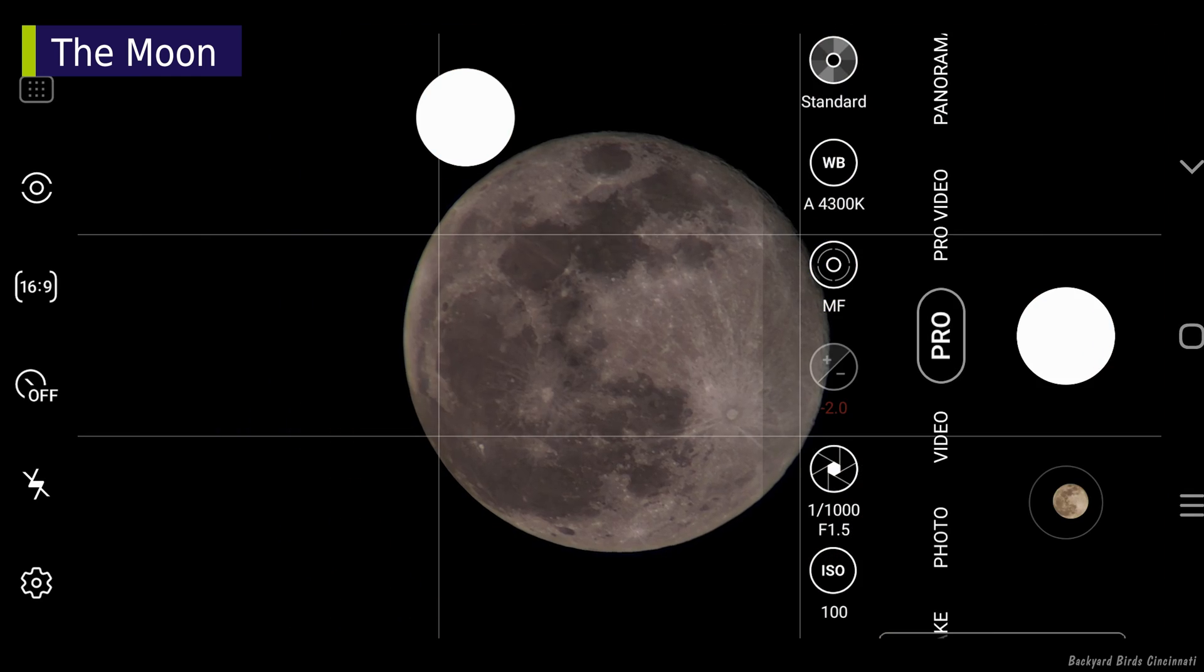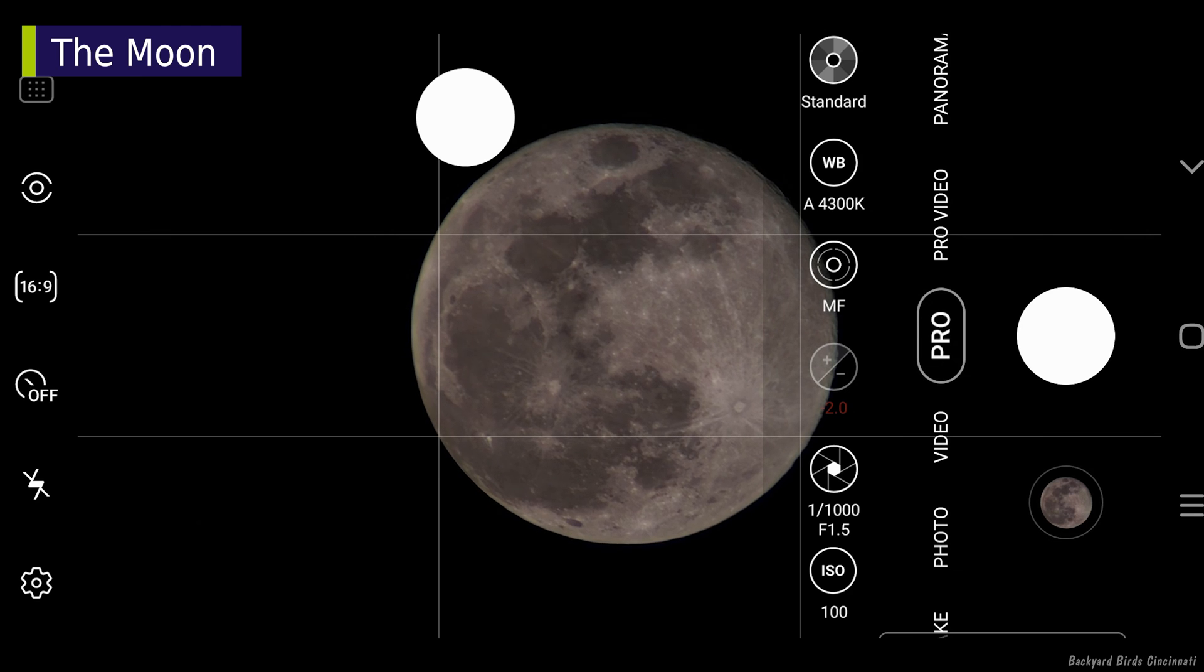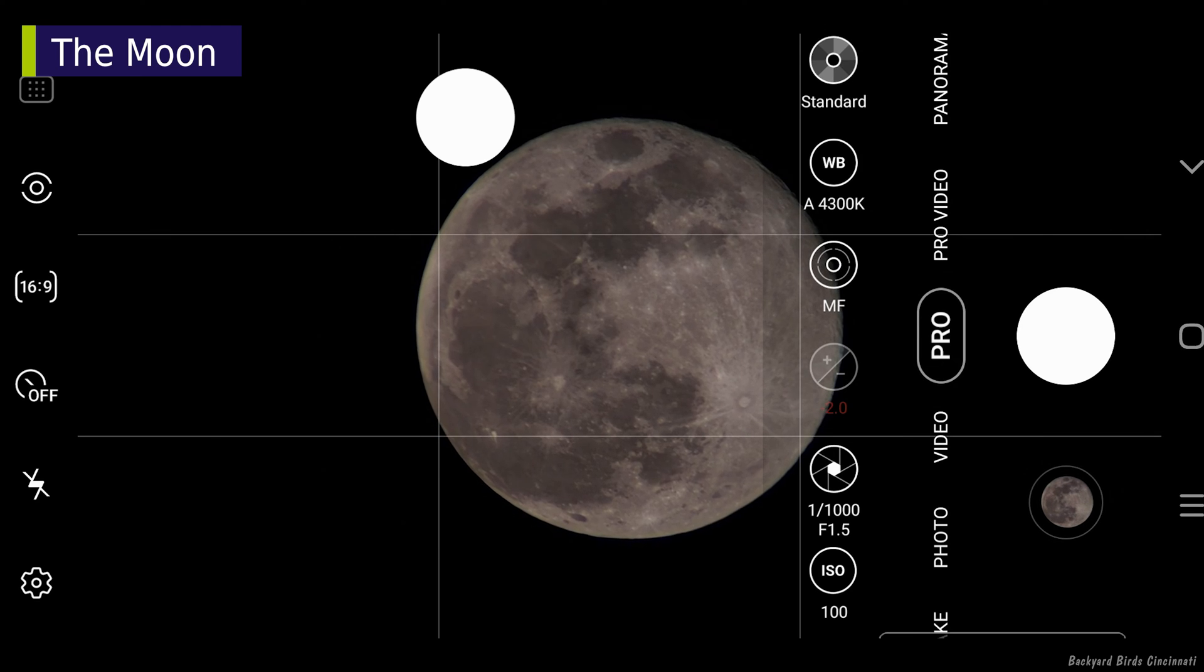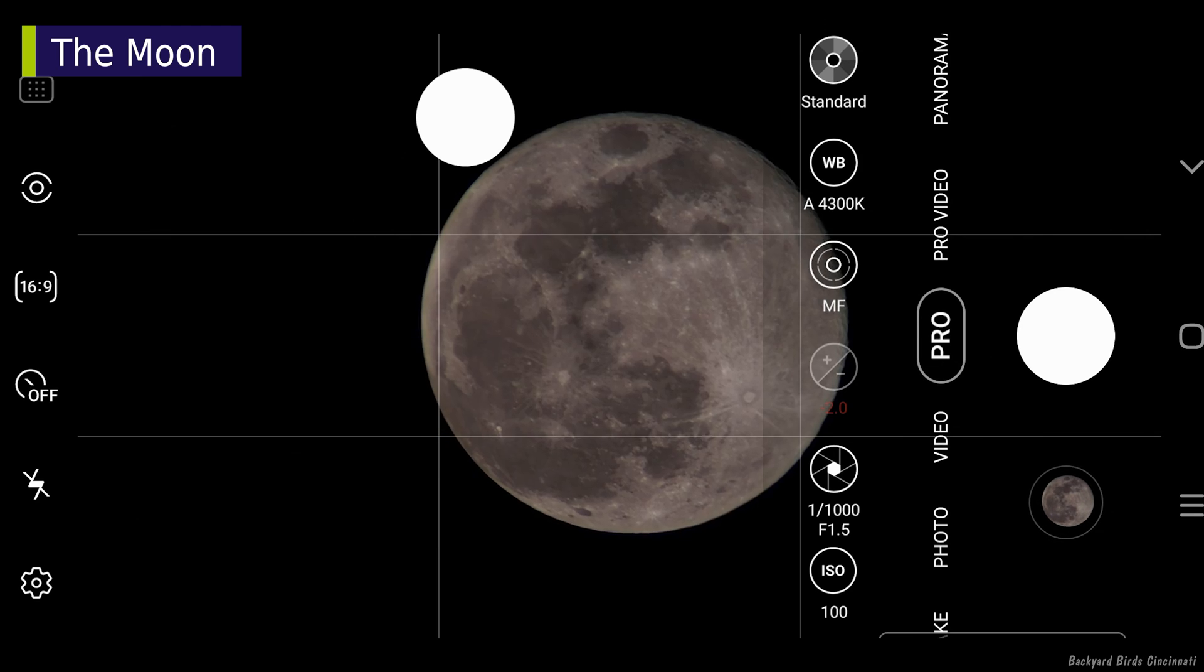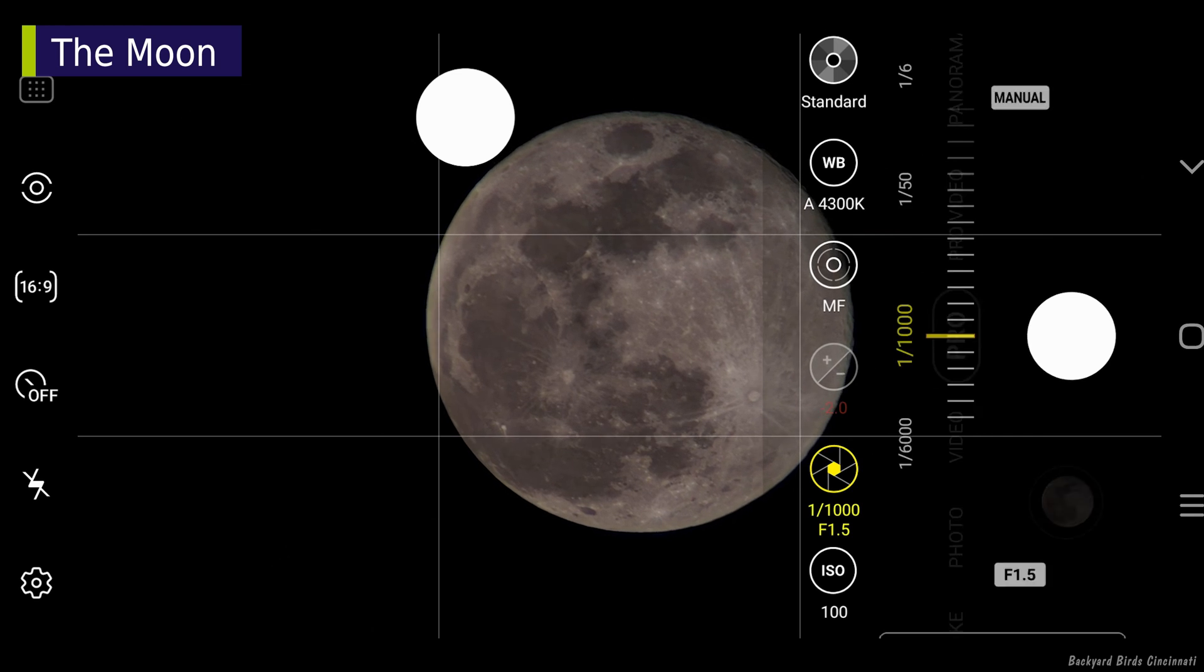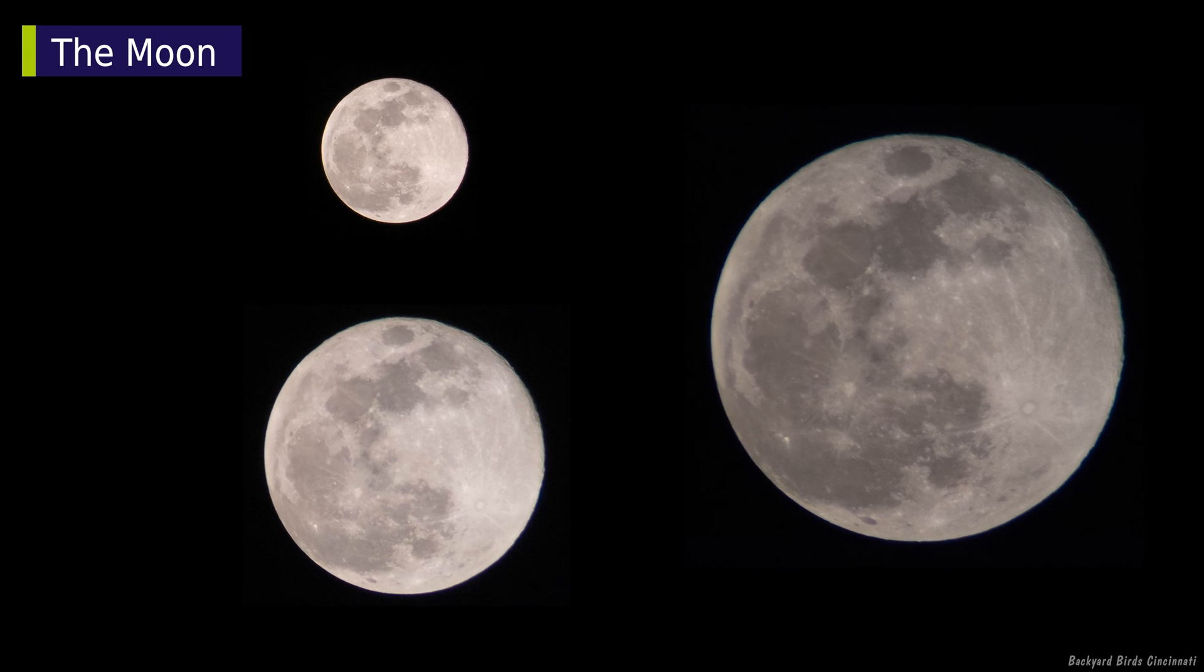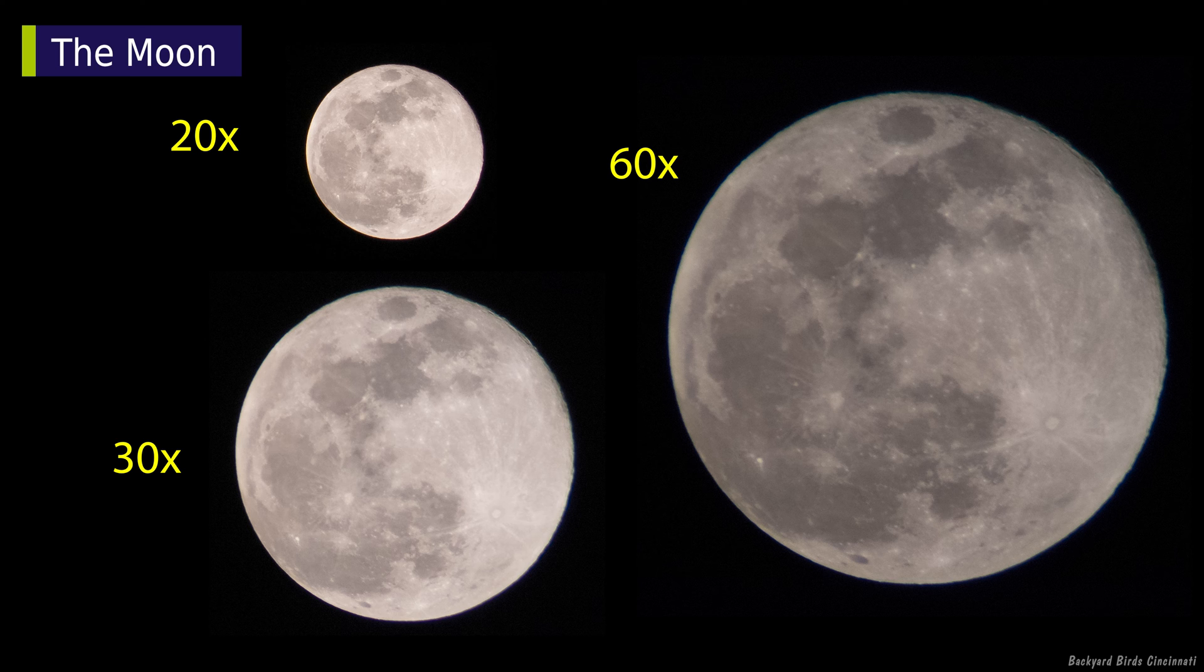At this zoom, the moon fills most of the scope's field of view, which also means you won't have much time to take pictures before the moon starts to move out of view. Also, while keeping the same settings from the 20x shots, the moon now looks dimmer, so the shutter speed or ISO will need to be adjusted to make it look brighter.